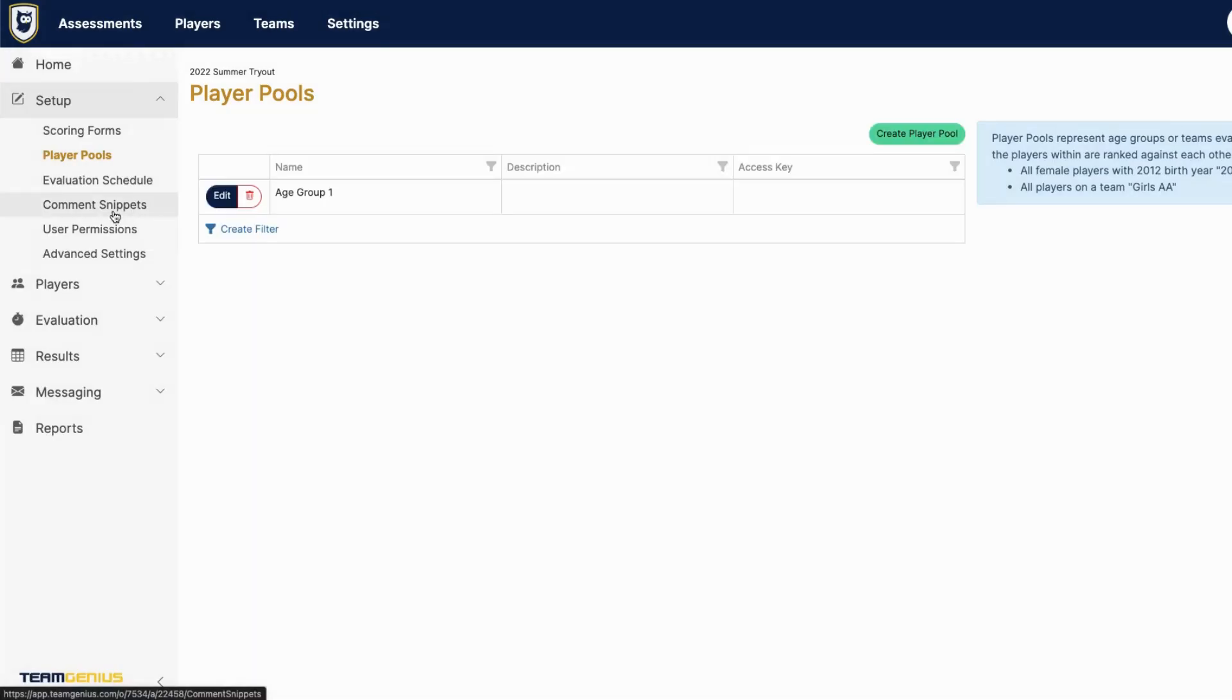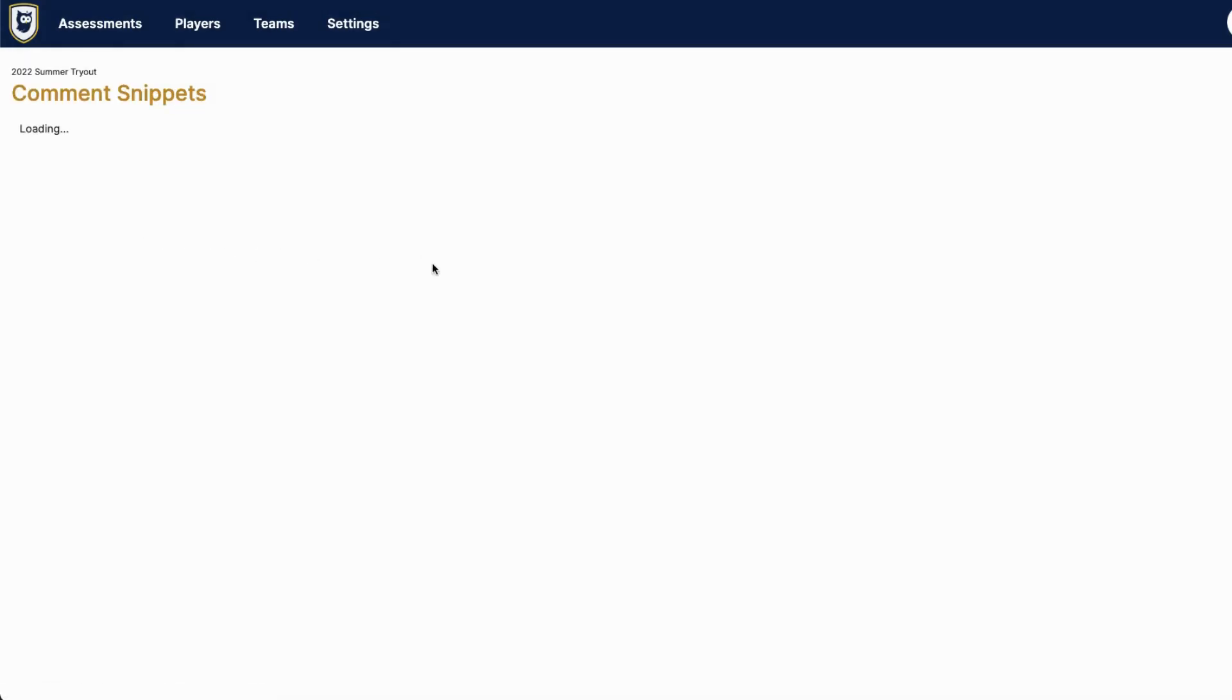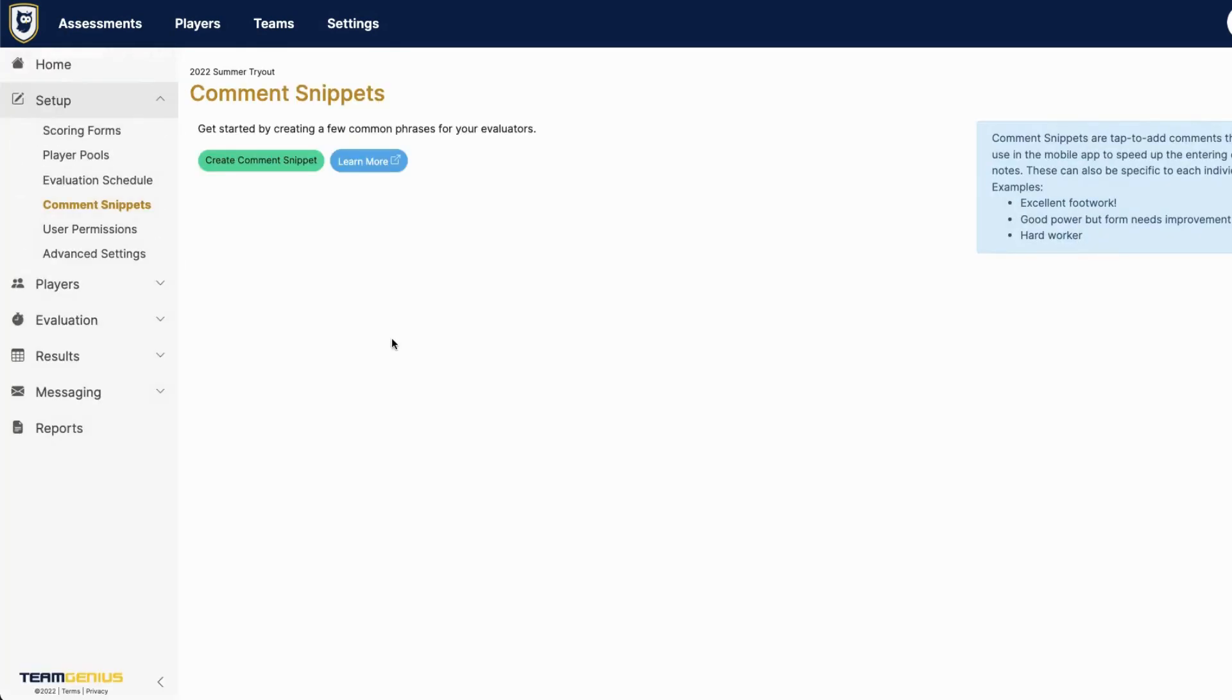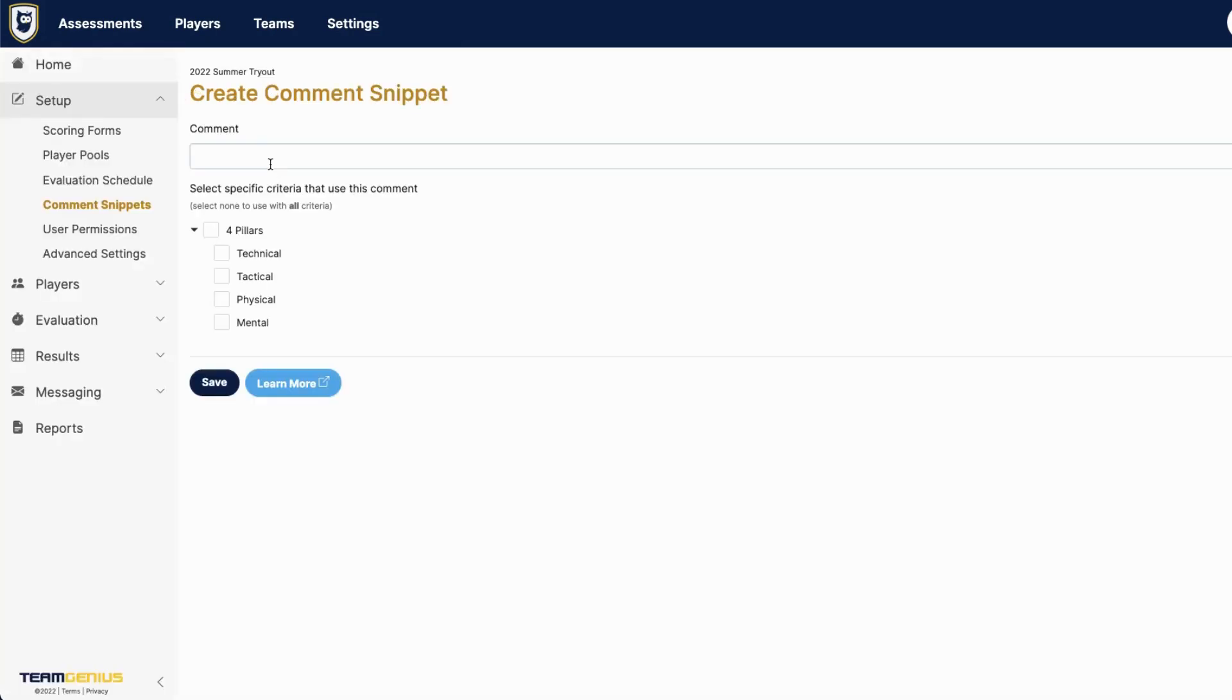Next, comment snippets are pre-added comments. Only about 25% of our customers actually use this function, but it's there for you if you'd like to add pre-added comments so coaches can add a comment very quickly.